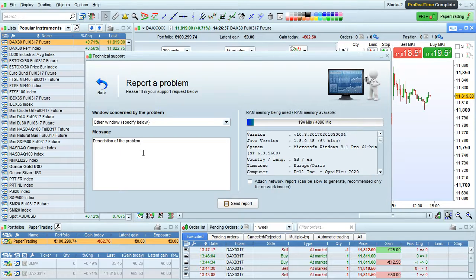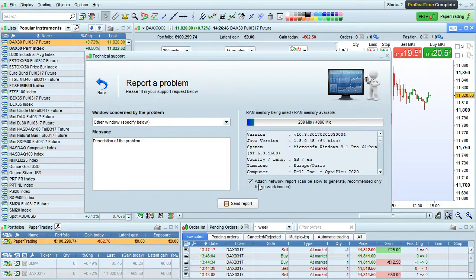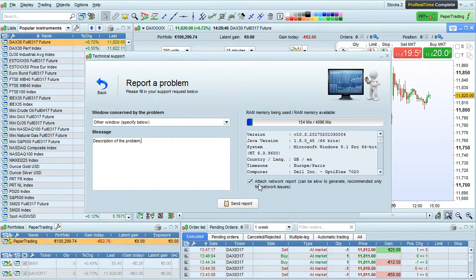Please be as detailed as possible in the description you enter. Click here if you want to attach a network report — you should only do this if you think your problem is related to your network connection. When you're finished, click send report.